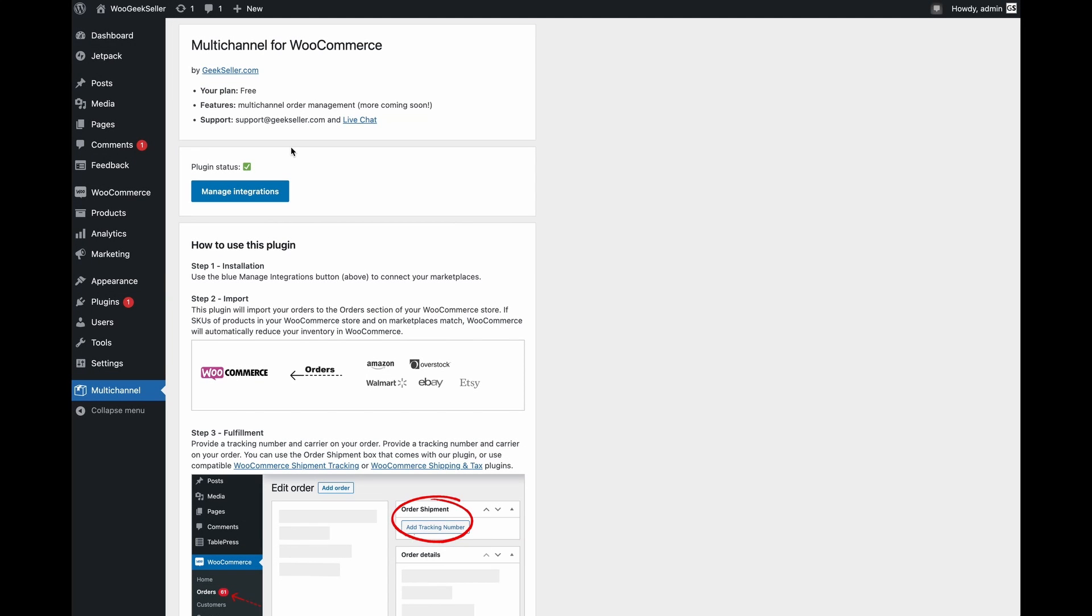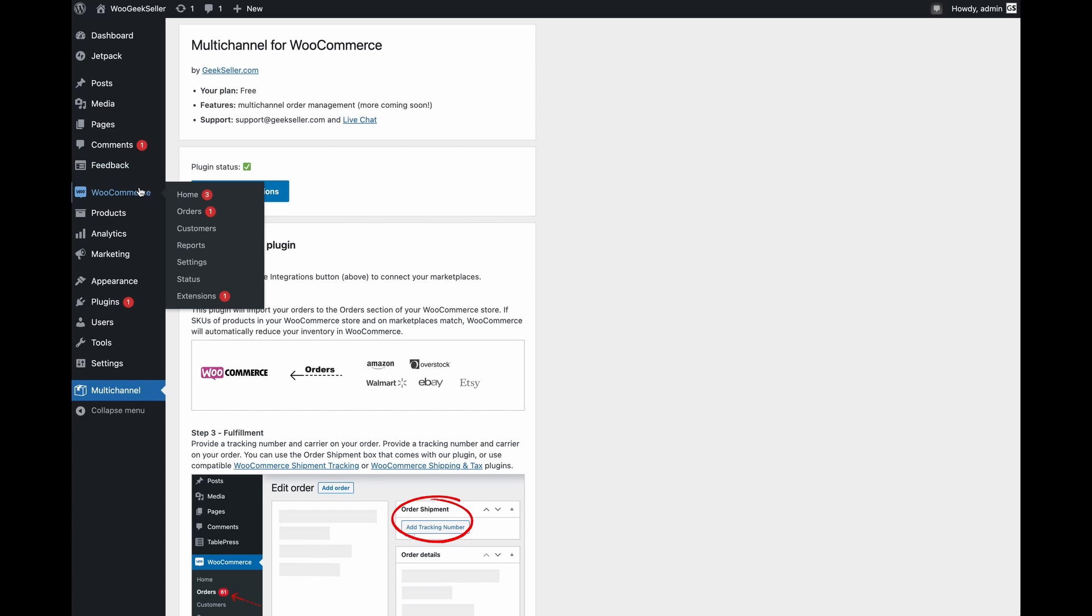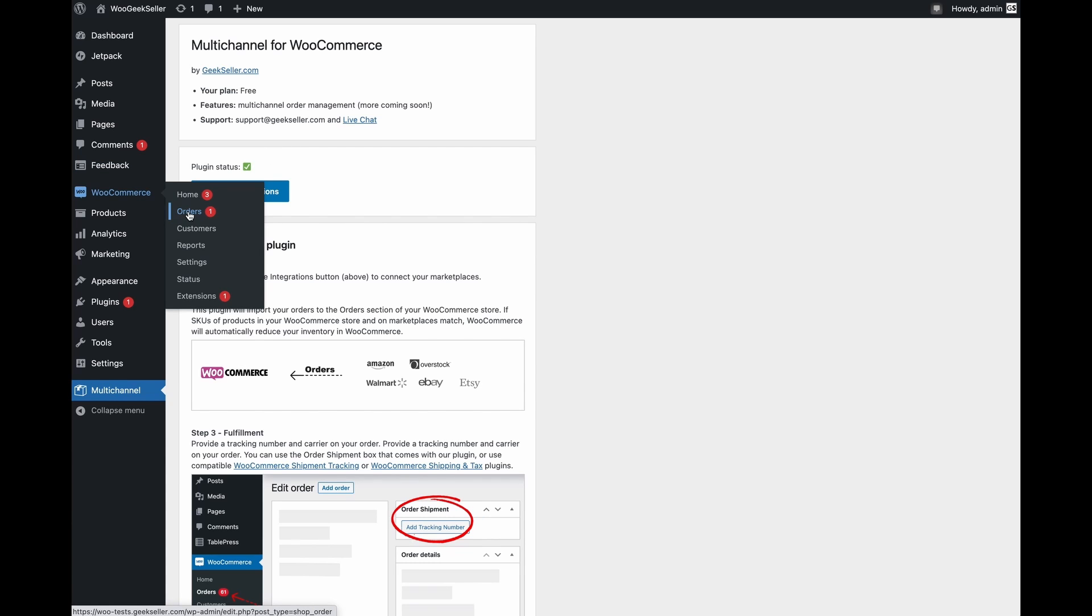Within 10 to 15 minutes you should already see orders coming to your WooCommerce orders section. The first change you will see on this page are additional columns. You can see marketplace status, source and marketplace order ID.